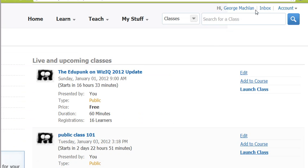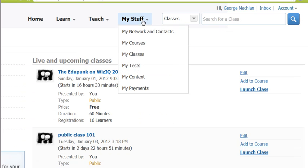Let's jump over here. You go to My Stuff, My Classes.